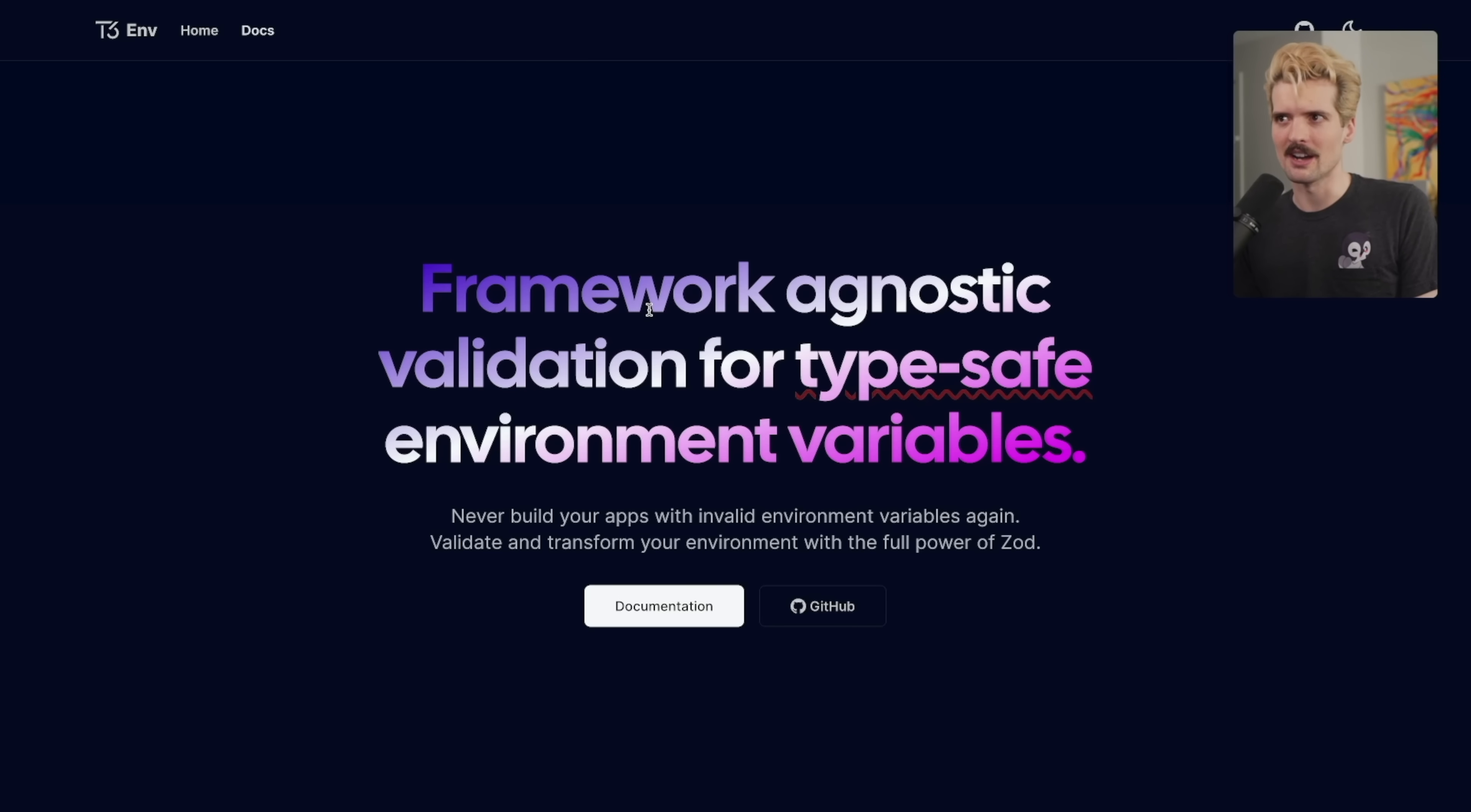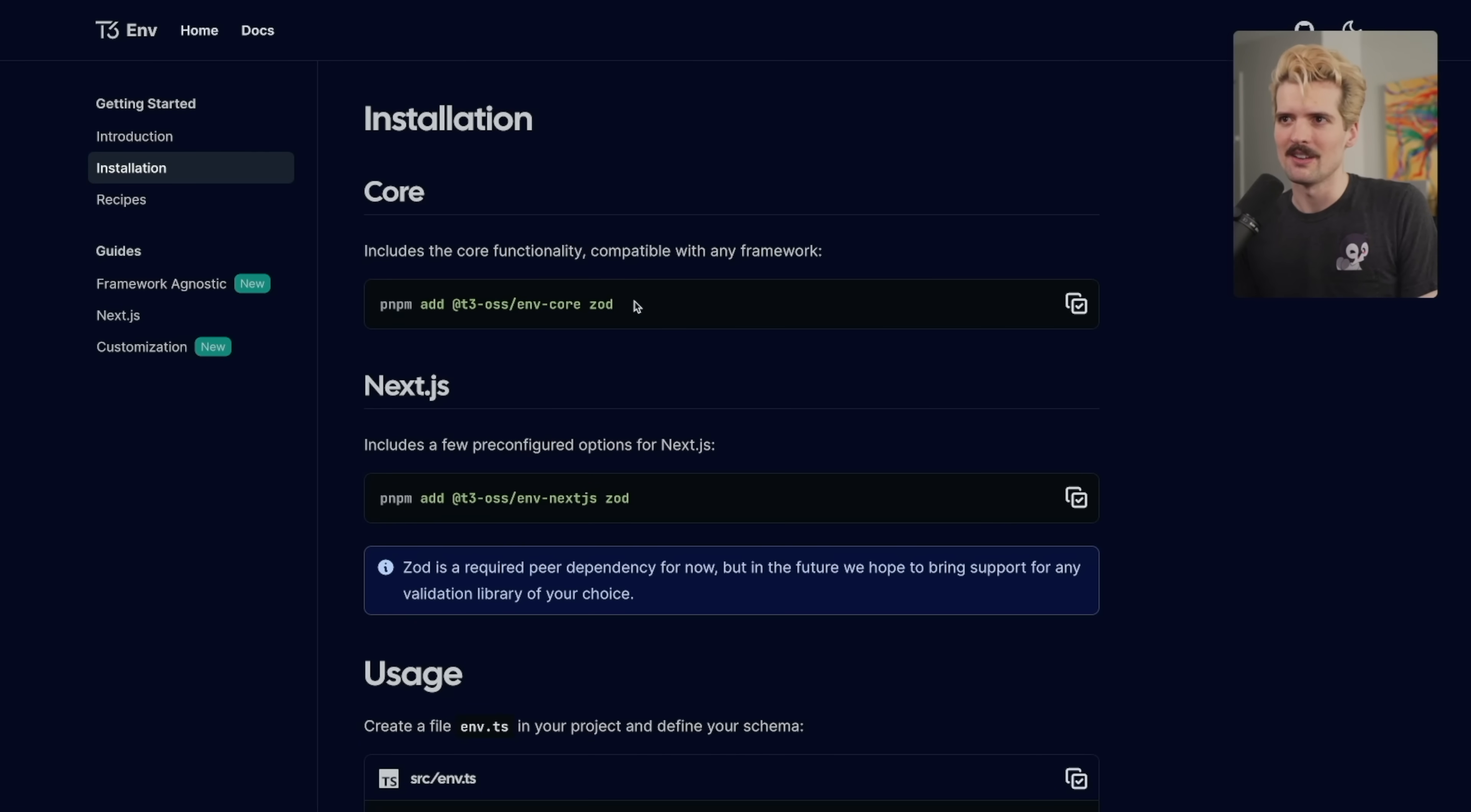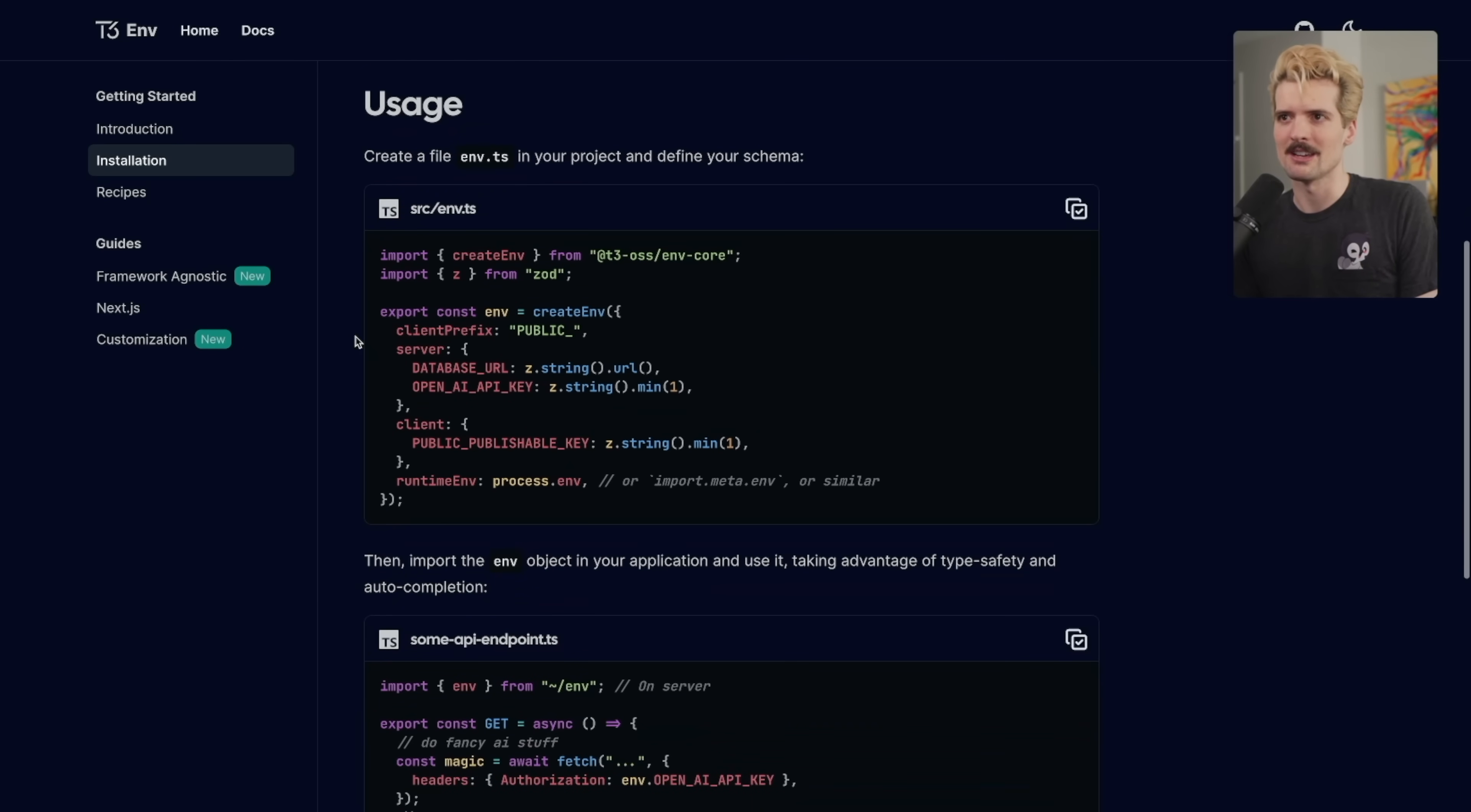Here's T3env, framework agnostic validation for type-safe environment variables. I love the little red squiggly line under type-safe, really emphasizes the point. Nice, simple site, easy to install. Just add T3OSS environment core. And if you're using Next, you can add the Next.js package as well. And here's an example of how you use it.